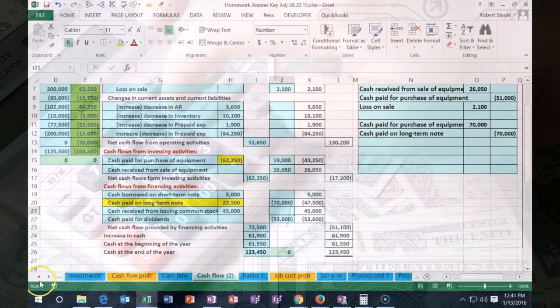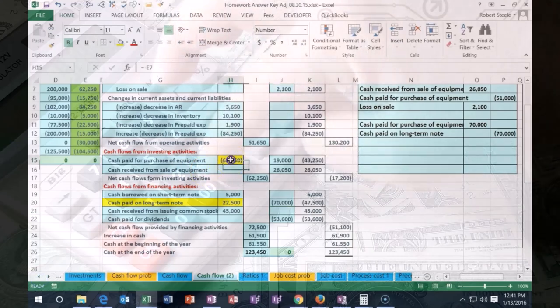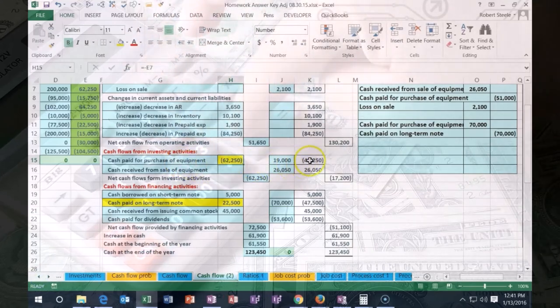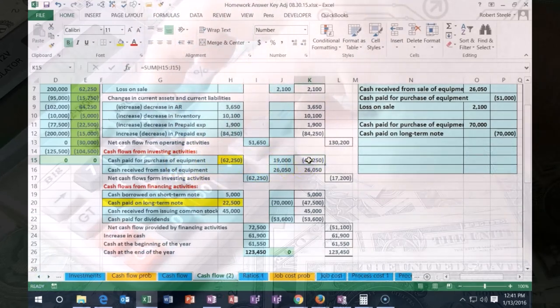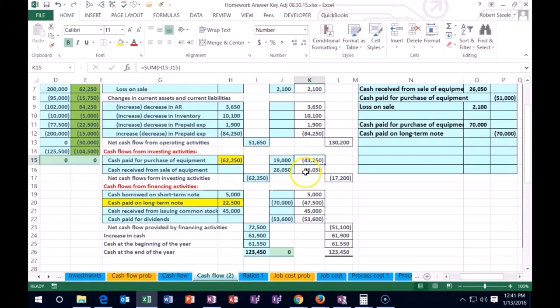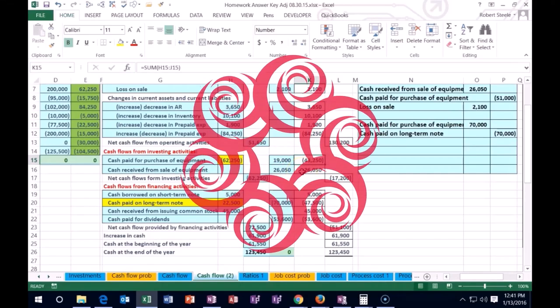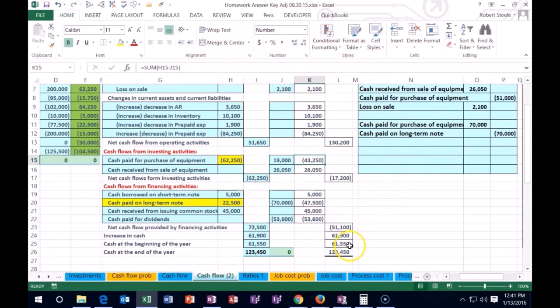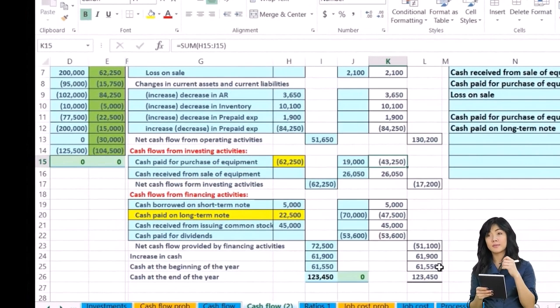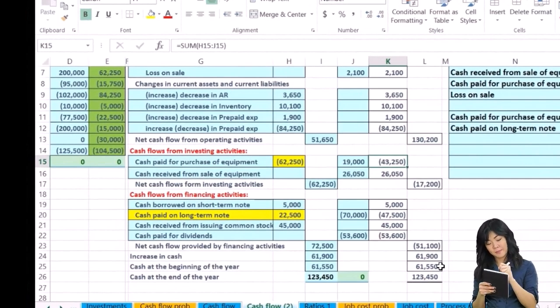So now we basically fixed this account. We've gone through, we've seen that the cash paid to purchase equipment is actually $43,250, and we've now adjusted that. We've done it systematically so that we can be back in balance here.